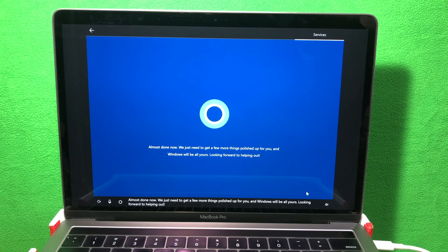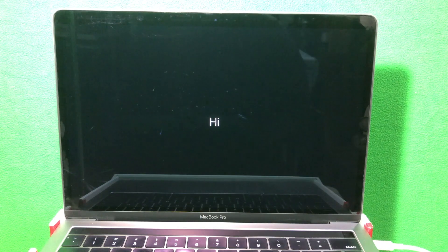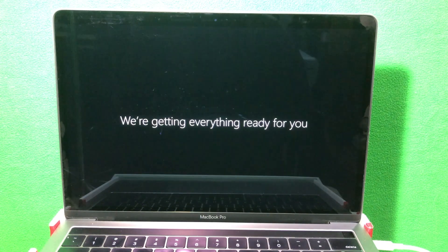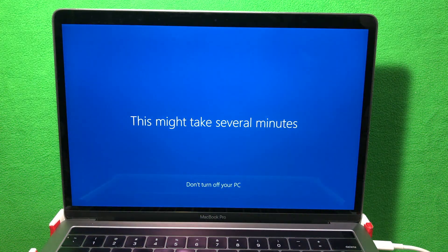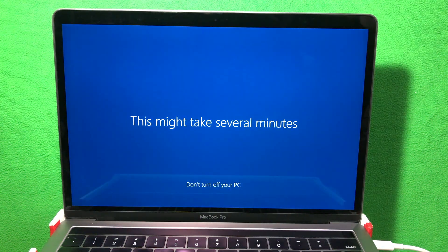Now it'll set up a few more things and it'll probably restart a couple more times. This part will take another 10-15 minutes.